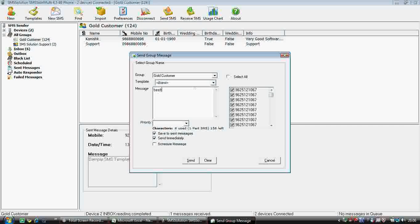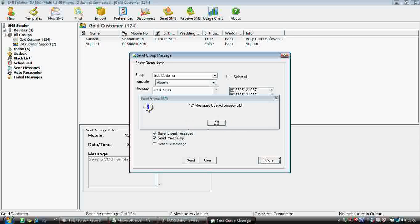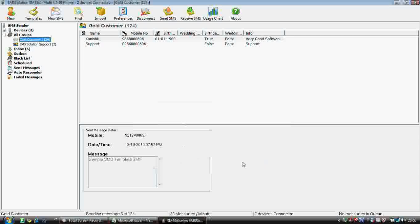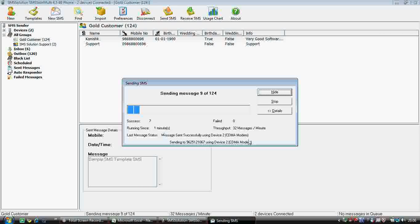We can have a look at the speed with two phones. Speed is totally dependent on network conditions, which is why we give a three-day trial version to try. I send the test SMS and click send immediately — 124 SMS are going. You can see how many SMS are going, how many devices are connected. You can also open a status window to get full details.